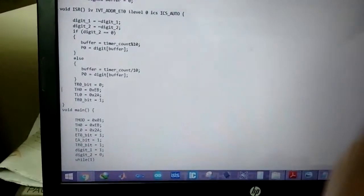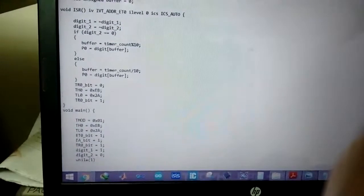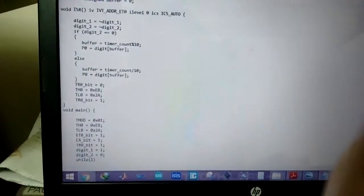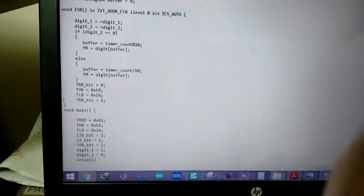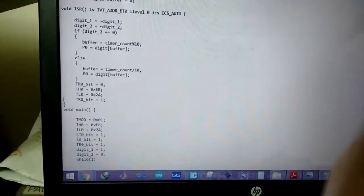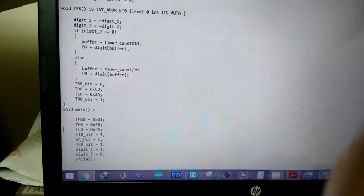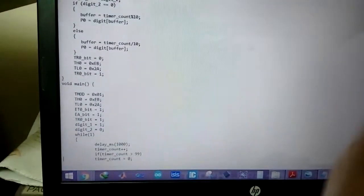Stops the timer, loads the new value and resets, starts the timer again.